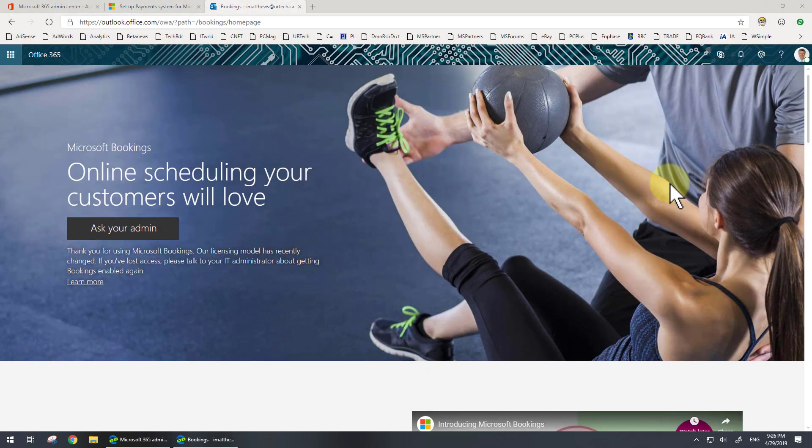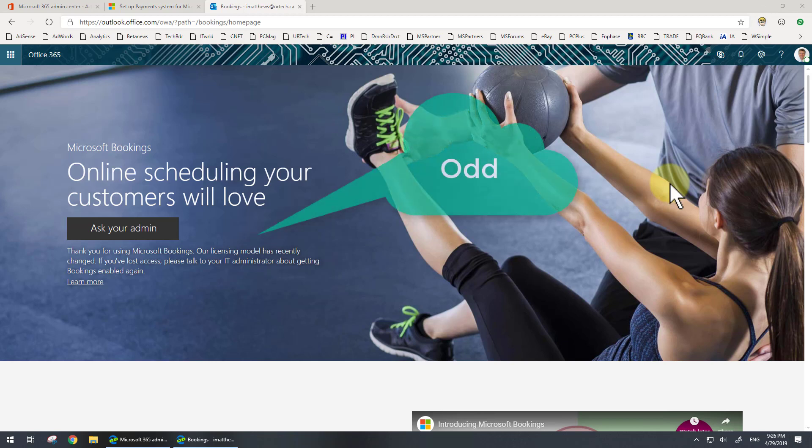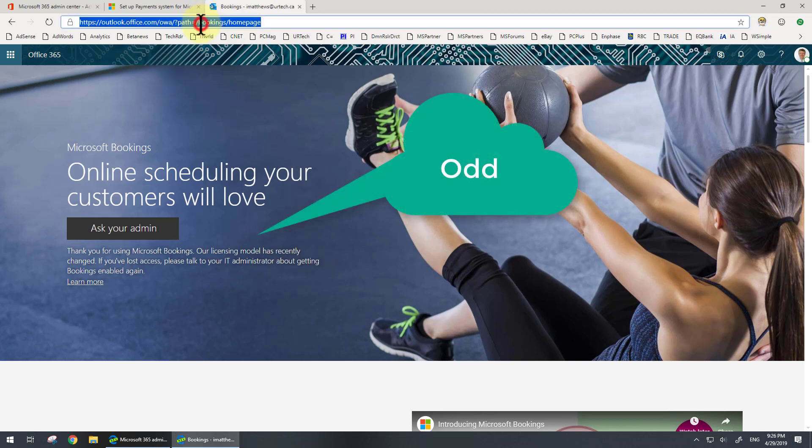Good day. We were doing some work with a client who was asking us to set up Bookings for them. We had set up Bookings before and we were unable to get into it. As you can see here, we have a notice from Microsoft when we go to—let's just show you how to get into this.